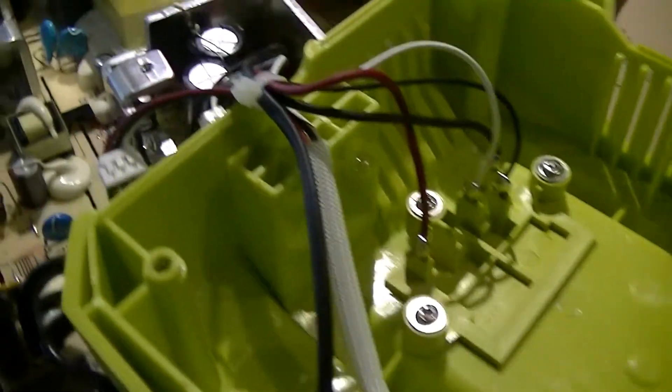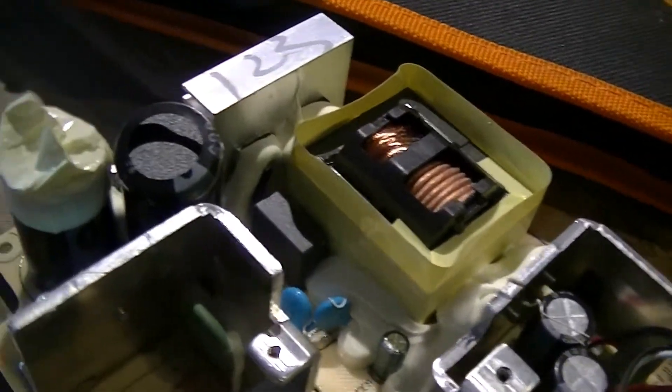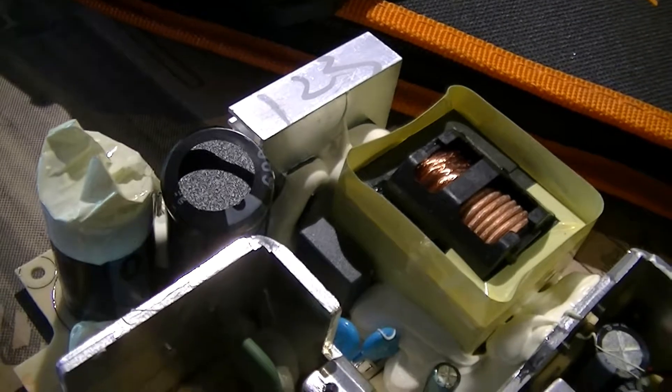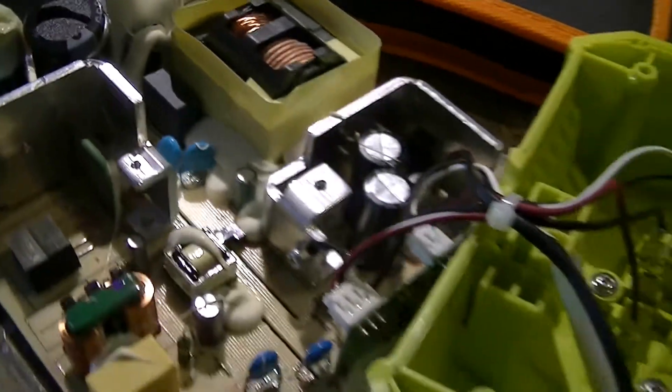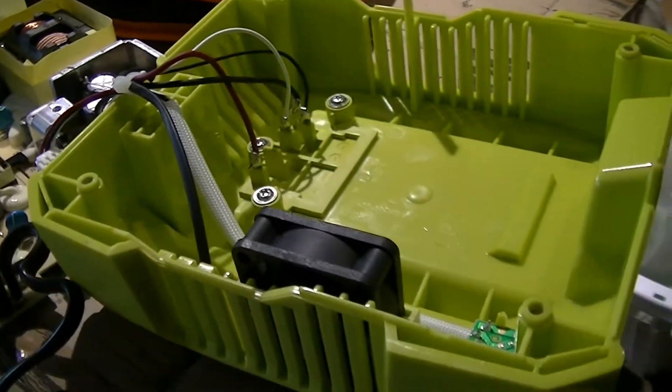This is the guts of a Ryobi 40 volt OP406 high-rate 295 watt charger.